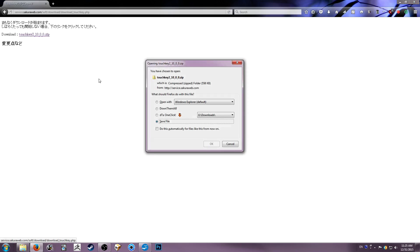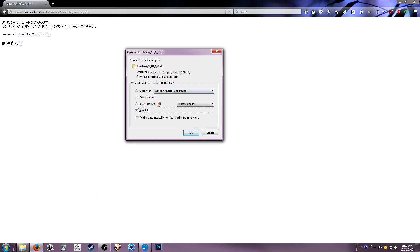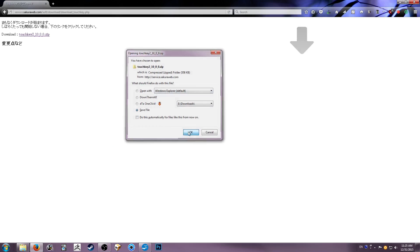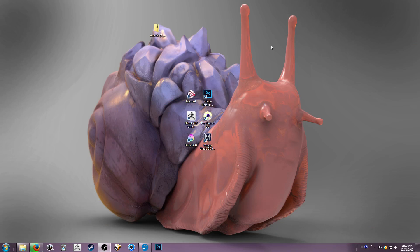So when you come to their main page, it says TouchKey in gigantic letters and there's just Japanese text everywhere else. The only thing you really need to know about this page is that this is the download link for Windows. It only works on Windows. And it'll start your download like any other download. It's only about 600 kilobytes.